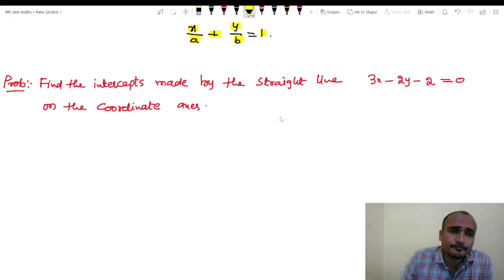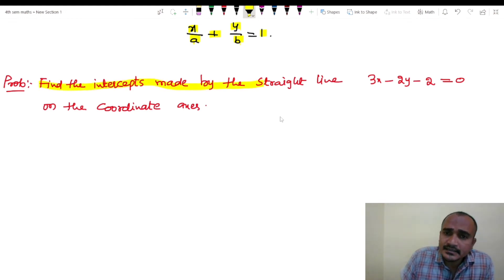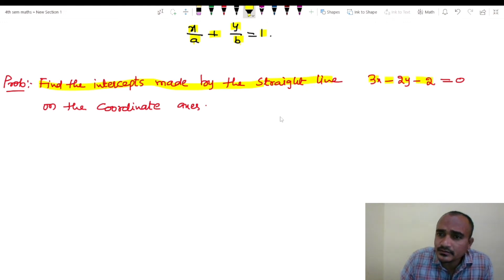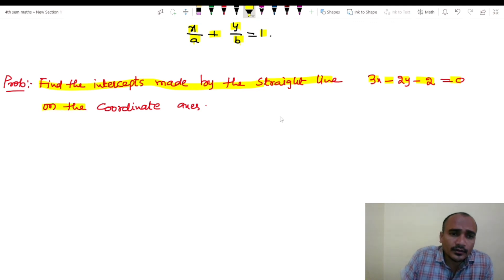Problem: find the intercepts made by the straight line 3x minus 2y minus 2 equals to 0 on the coordinate axes.